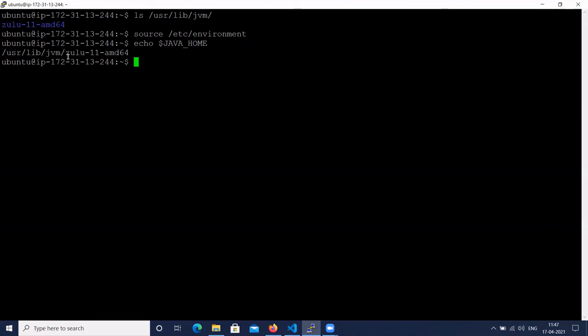Here you can see it is showing the Zulu 11 installation path that we have added in the /etc/environment file as the environment variable, and we have loaded it.